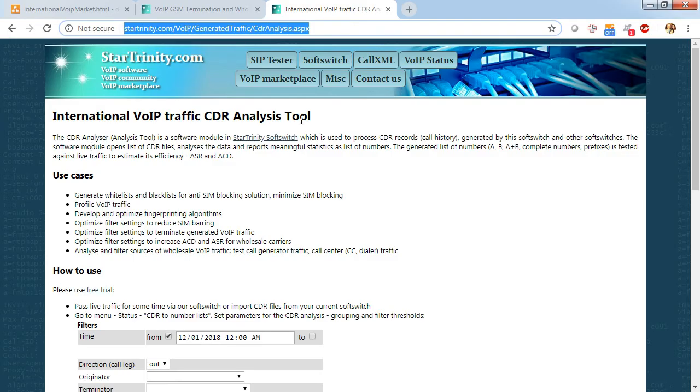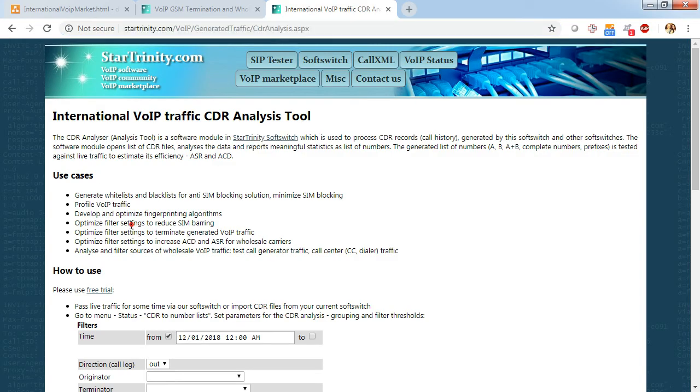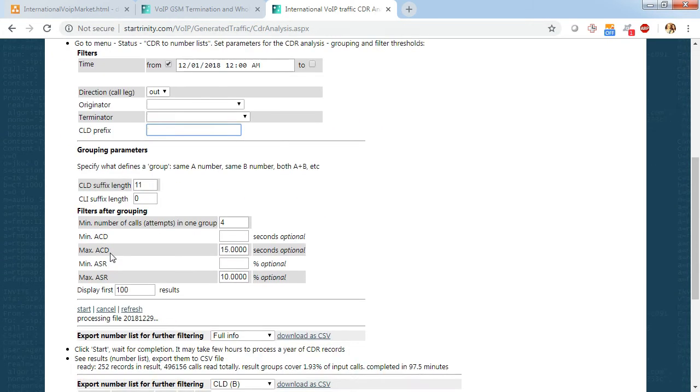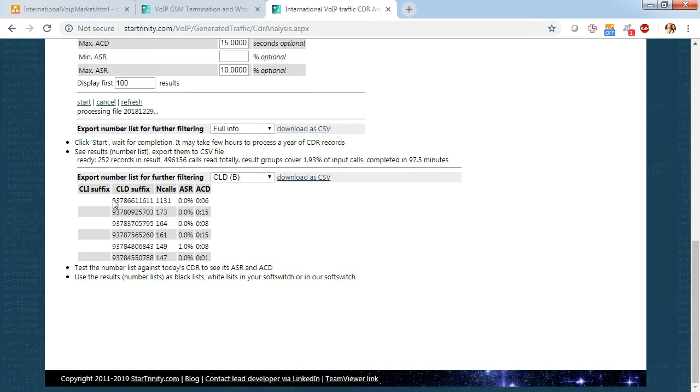The CDR analysis module in our softswitch analyzes large CDR files and groups CDR data by A number or B number or both in order to build lists of numbers. And these numbers can be used in the softswitch for blacklisting or whitelisting.